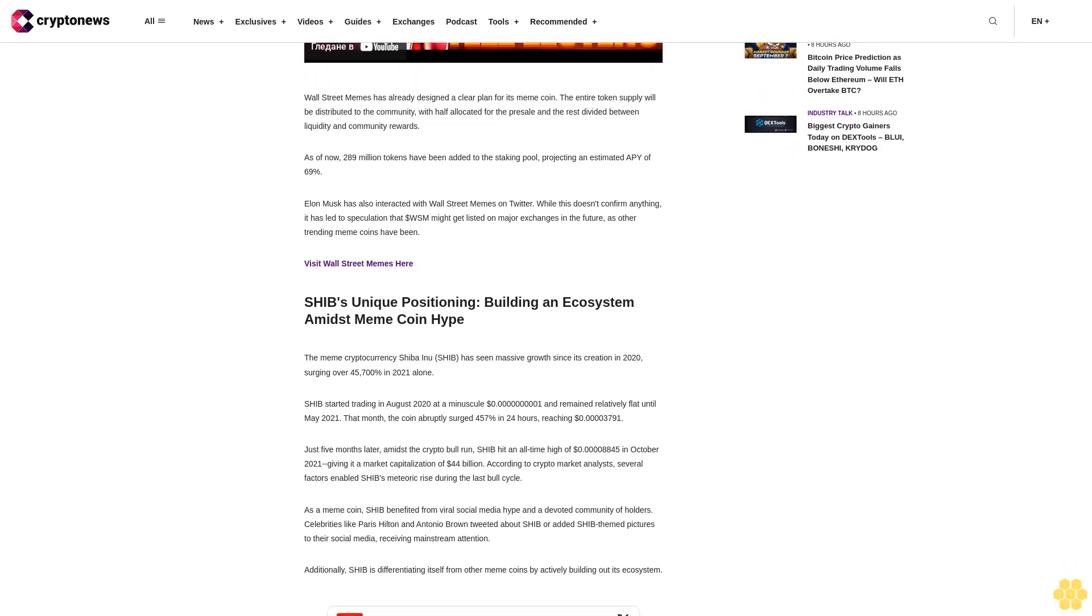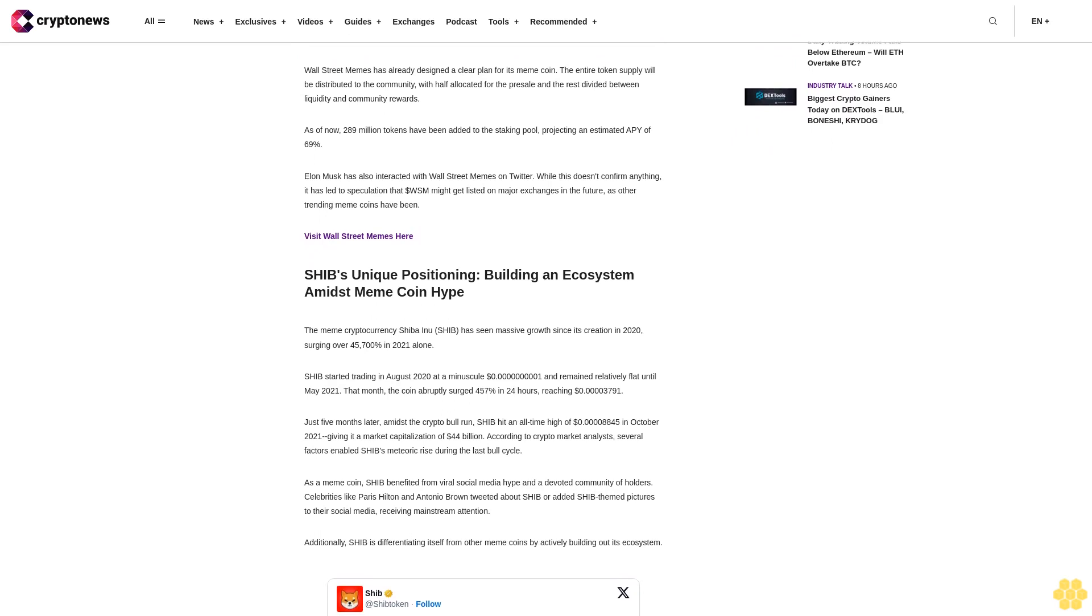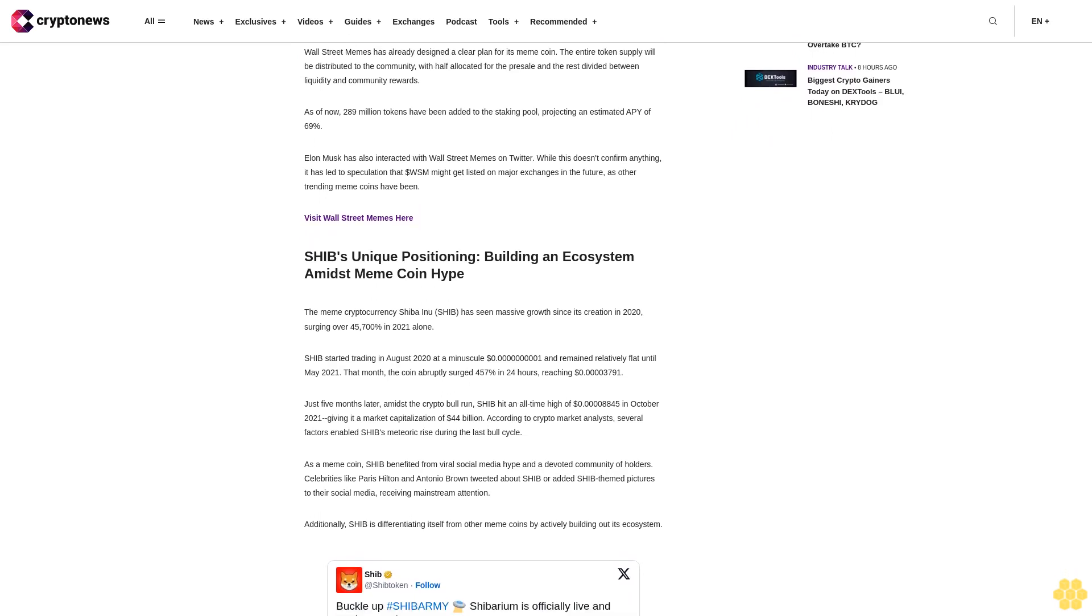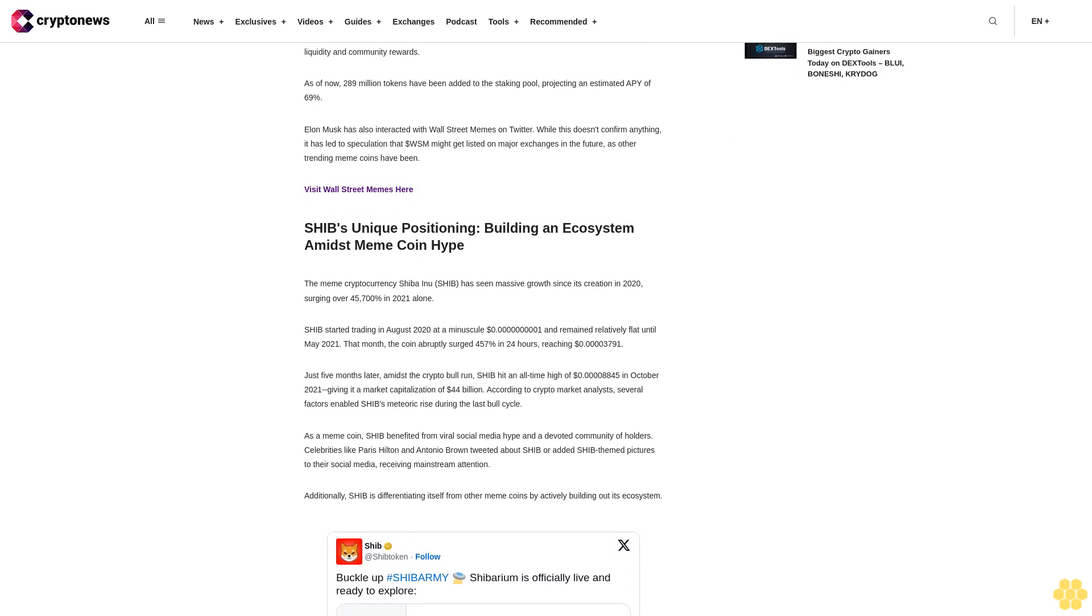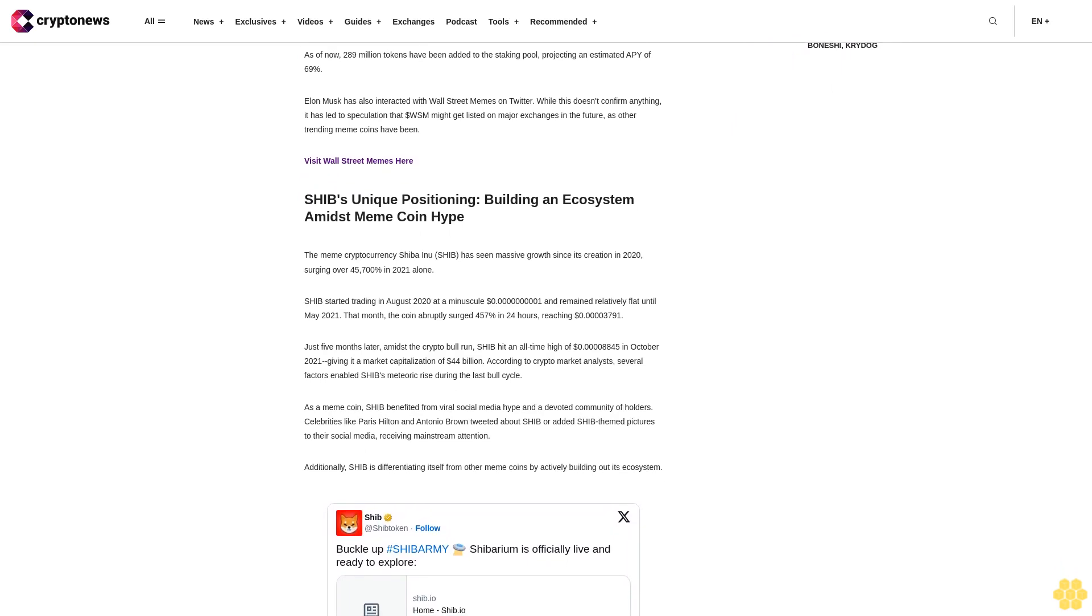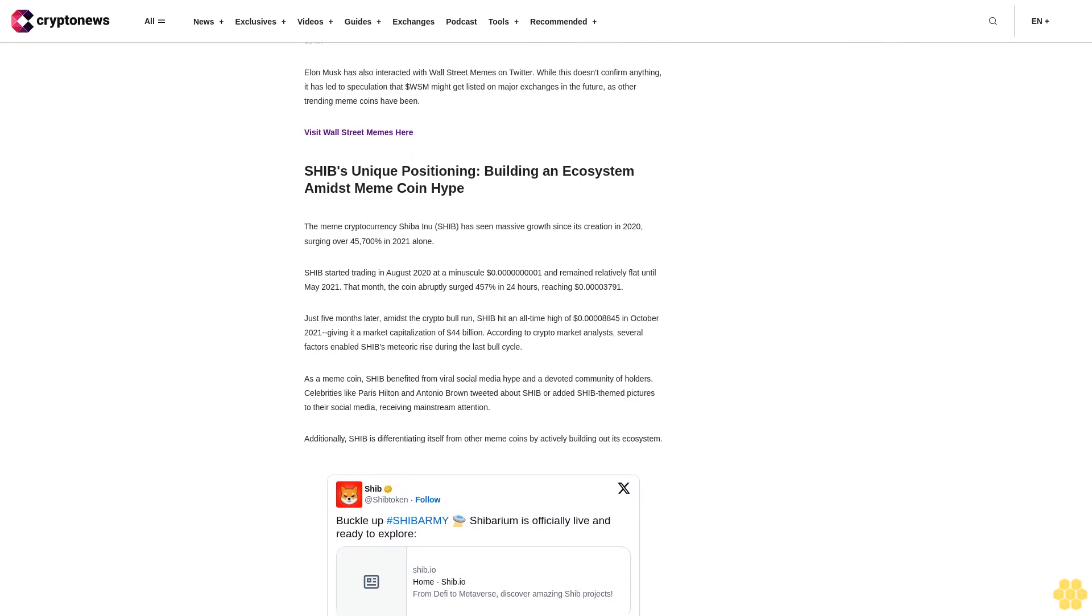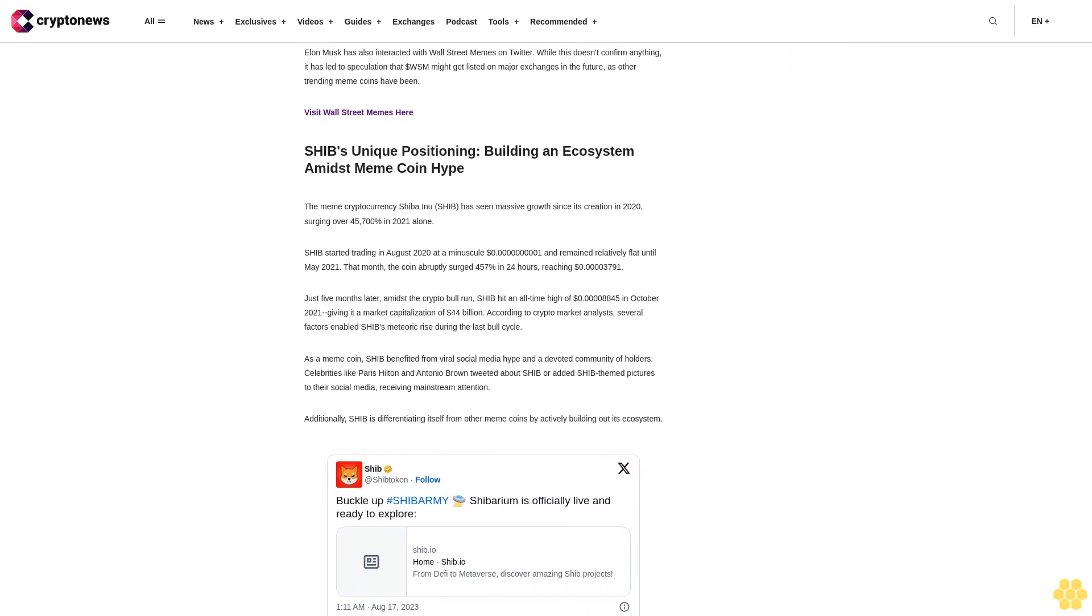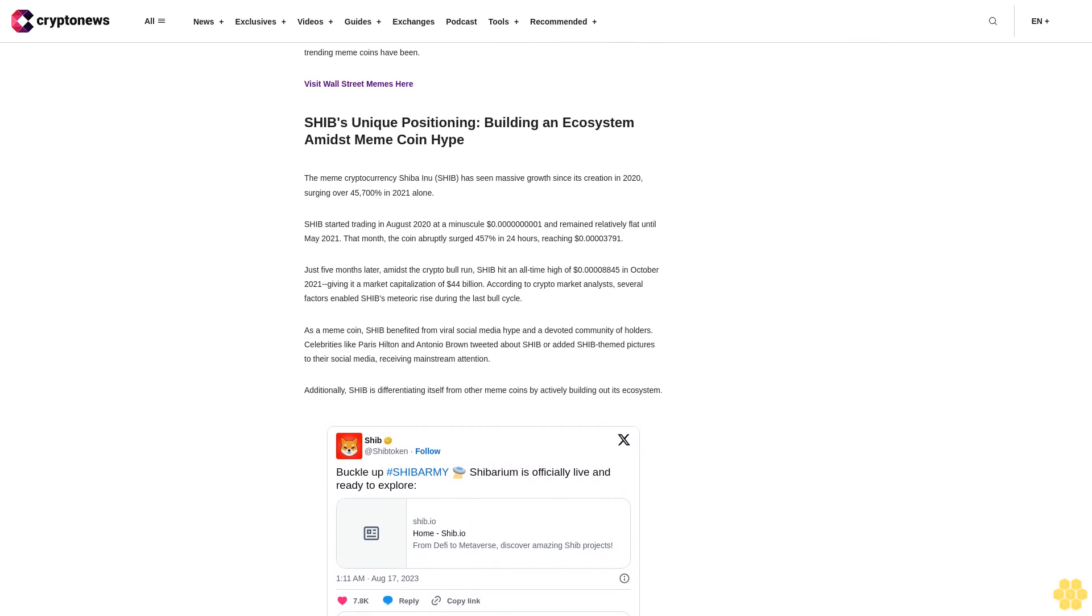Additionally, SHIB is differentiating itself from other meme coins by actively building out its ecosystem. The team is developing products like the Shibarium blockchain and a crypto gaming incubator called SHIB Yo. These utilities could increase real-world demand for SHIB. Currently, SHIB is trading 90% below its all-time high due to the crypto bear market that began in 2022.